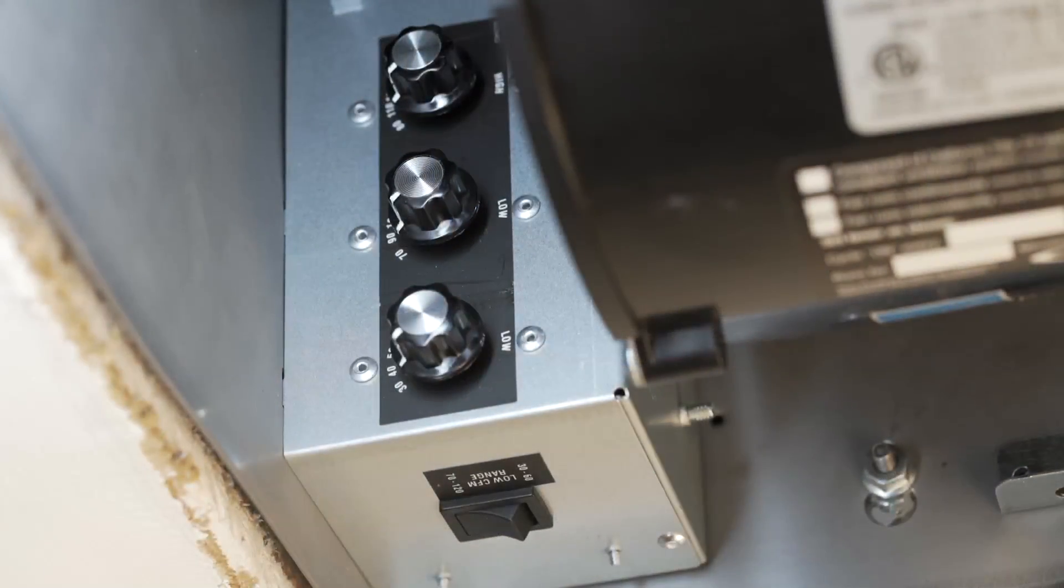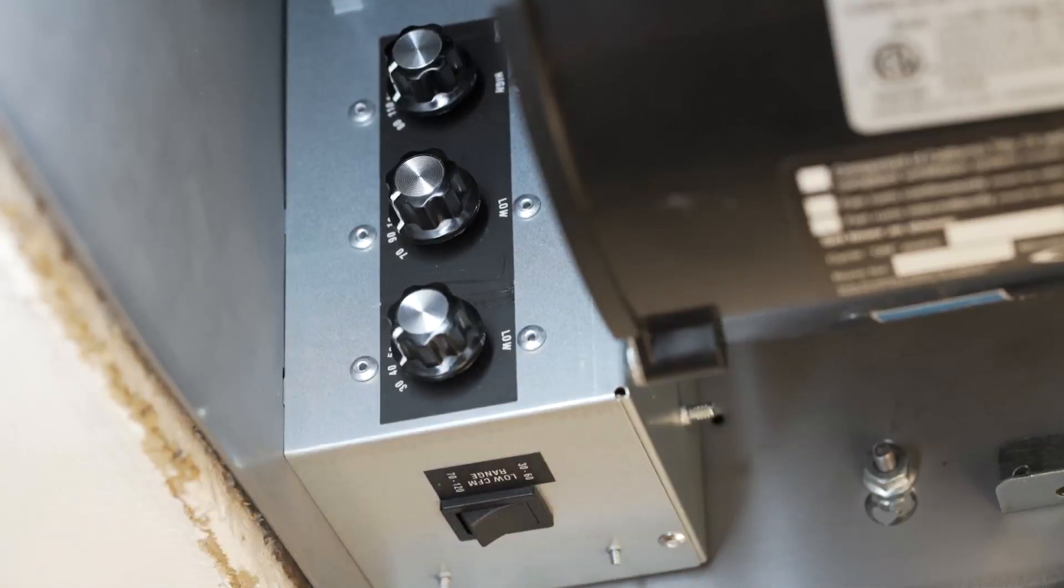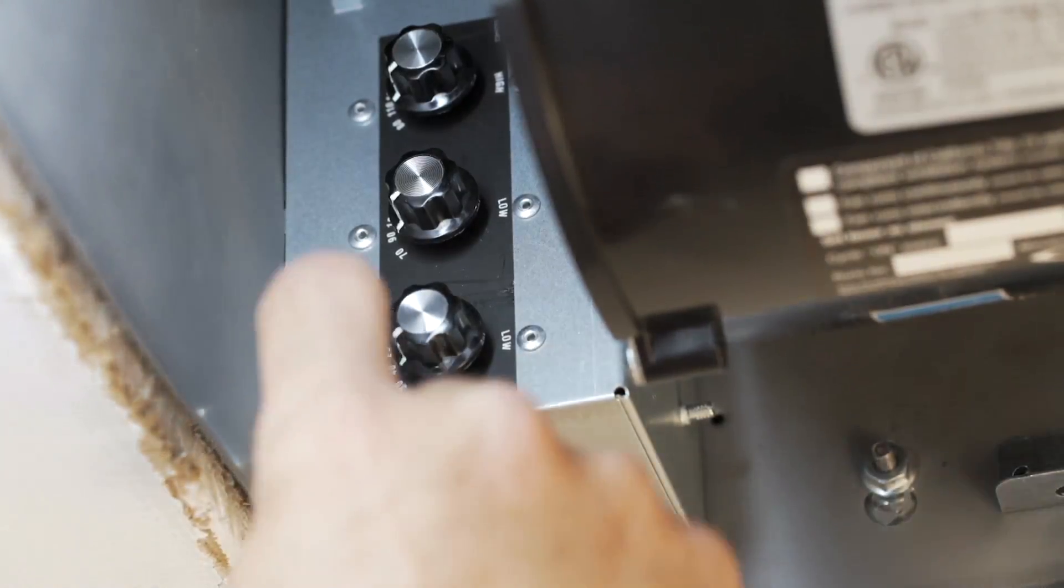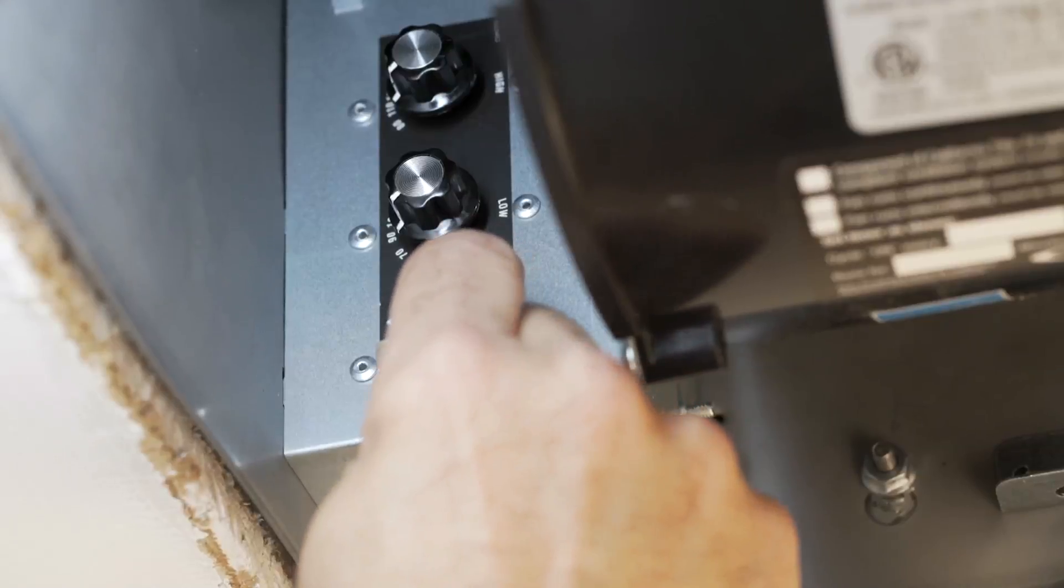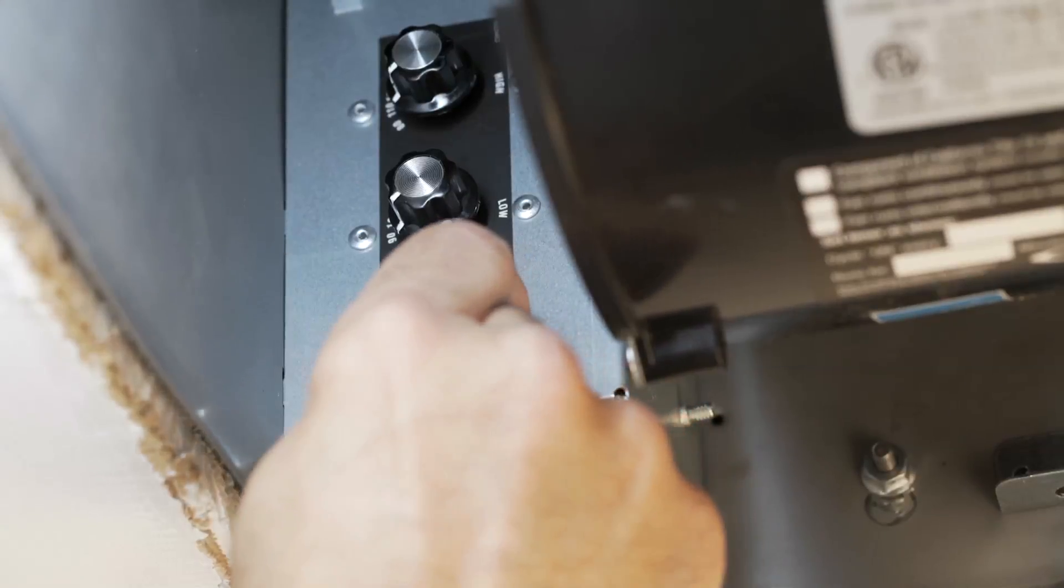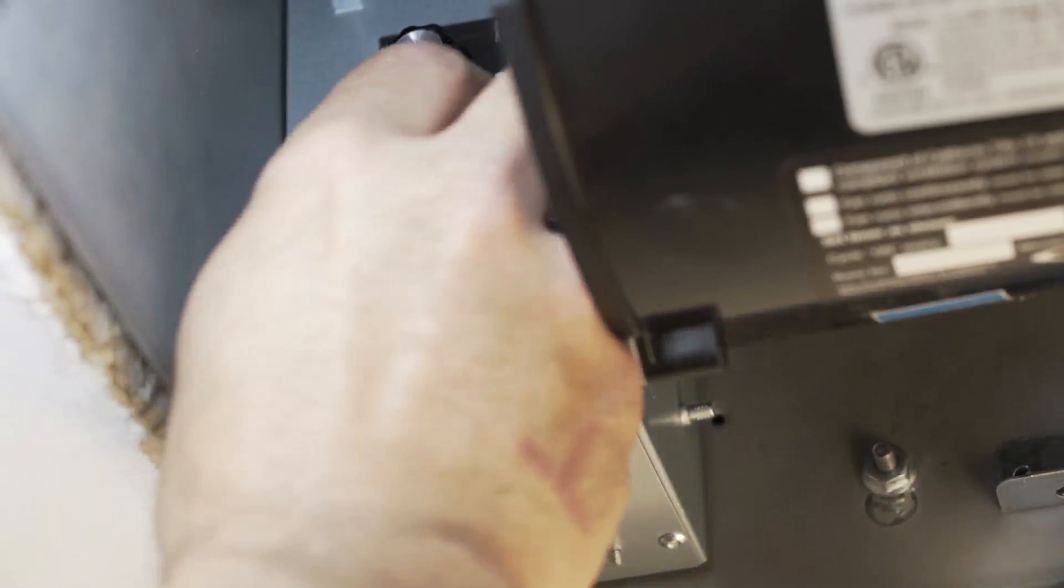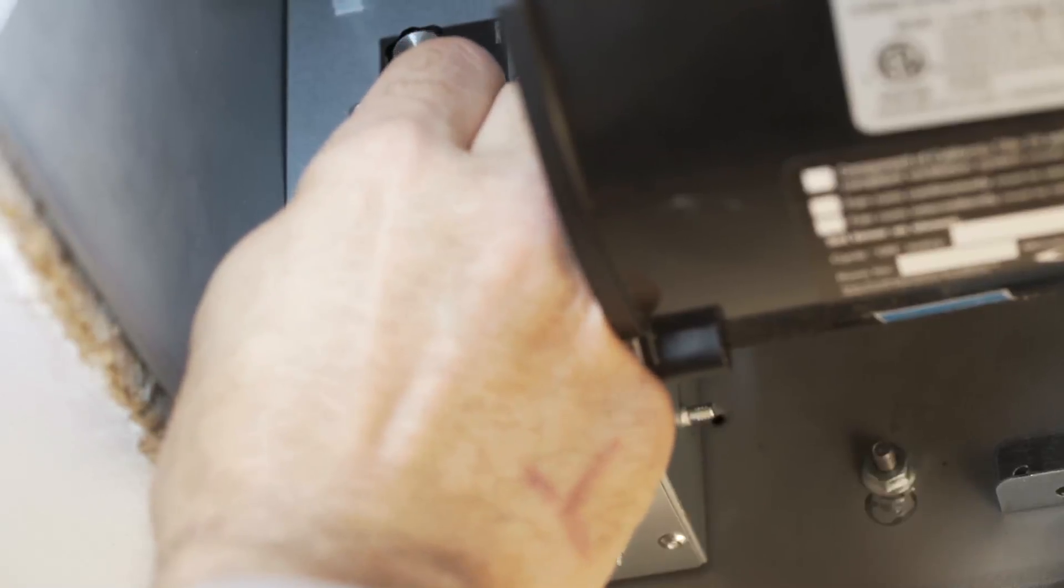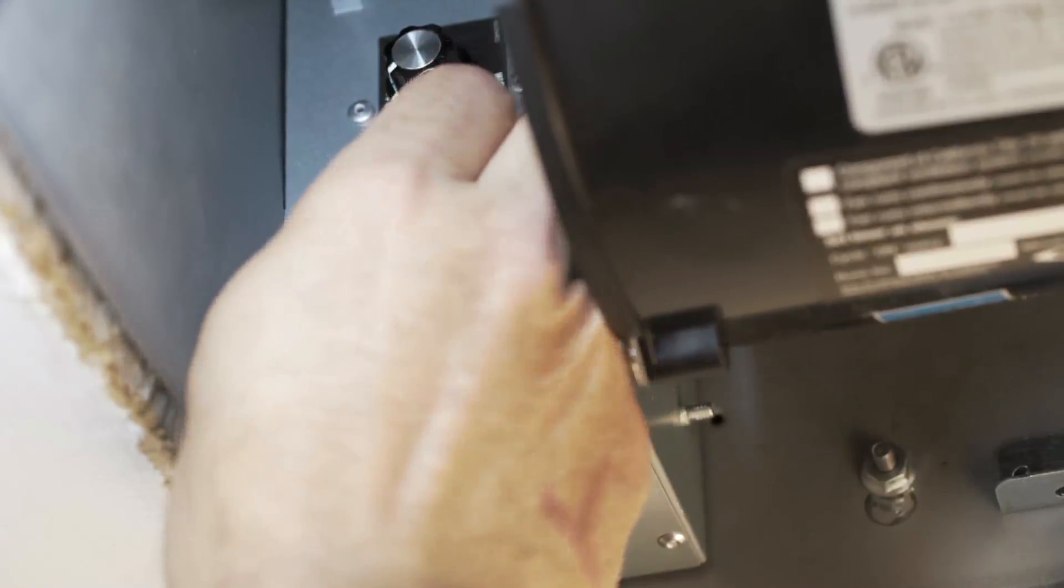To set the speed of the fan, first adjust the rocker switch to decide if you would need more or less than 65 CFM of ventilation. Once you have decided on the minimum required airflow, the fan CFM level can be adjusted by using the adjustment knobs as indicated in your instruction manual.